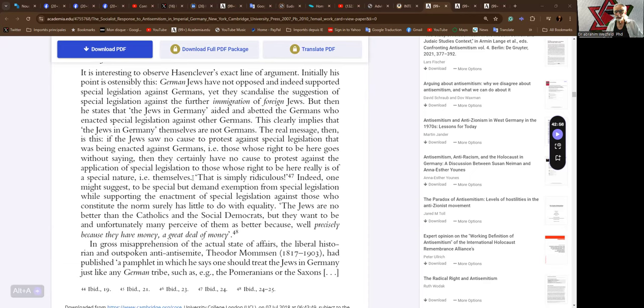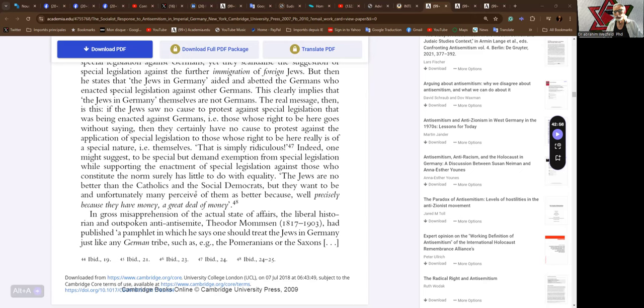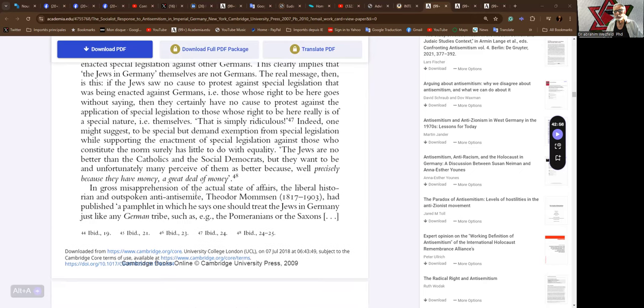That is simply ridiculous. Indeed, one might suggest to be special but demand exemption from special legislation while supporting the enactment of special legislation against those who constitute the norm surely has little to do with equality. The Jews are no better than the Catholics and the Social Democrats. They want to be and unfortunately many perceive of them as better because, well, precisely because they have money, a great deal of money.